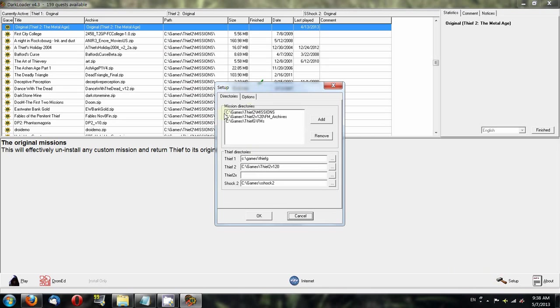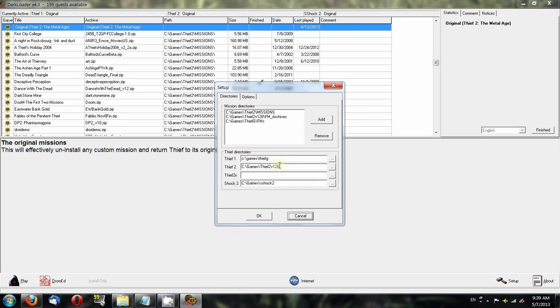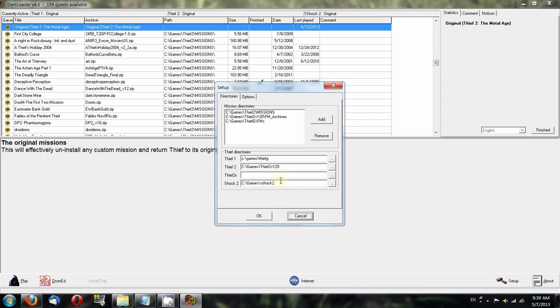When you first launch Darkloader, you should get the setup window. If not, just click on this little hammer icon and you'll get this. You have the mission directories and the Thief directories. This is where you'll set up each game you have installed on your computer. In my case, I have Thief Gold in games, so I told Darkloader where Thief Gold is. Then I have Thief 2 version 1.20 and System Shock 2 set up. You can also use Thief 2X fan missions, but I've never used this so I have this blank.